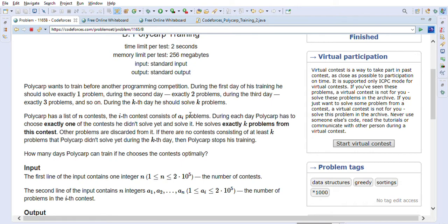The ith contest consists of ai problems. During each day, Polycarp has to choose exactly one contest he hasn't solved yet and solve it — he solves exactly k problems for that contest; other problems are discarded. If there are no contests consisting of at least k problems that Polycarp hasn't solved yet on the kth day, then Polycarp stops his training.